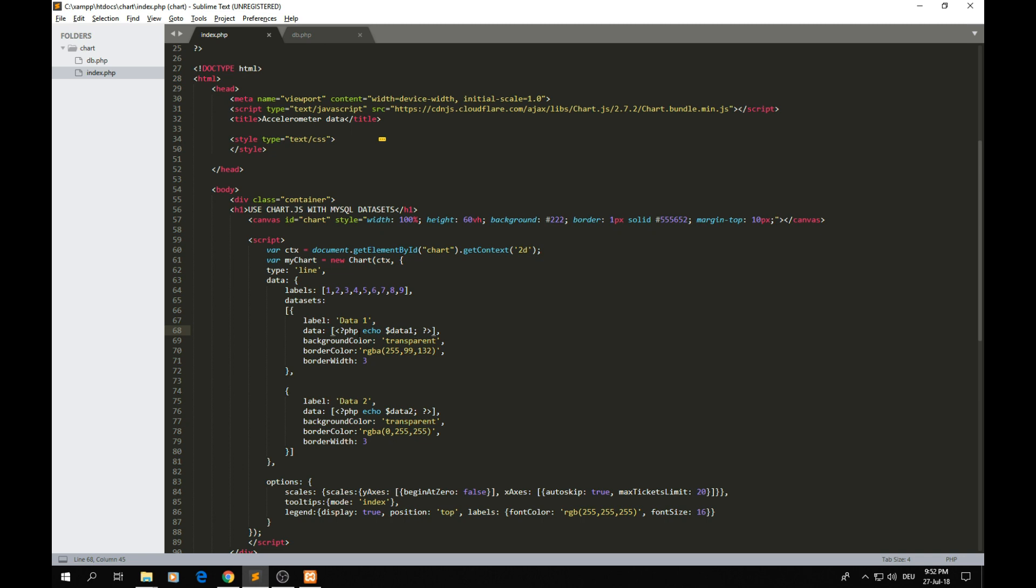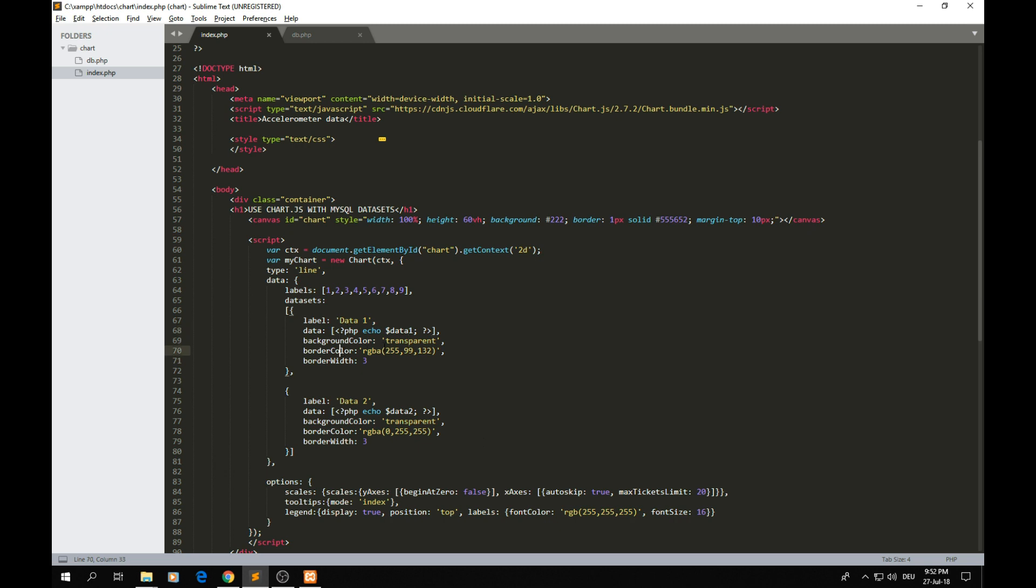As you can see here, because my data here is actually a PHP variable and I want to access that variable in JavaScript code, I need to add these PHP tags. All I do here is just echo this and it will simply look like this inside of this bracket.